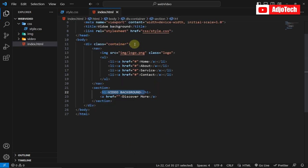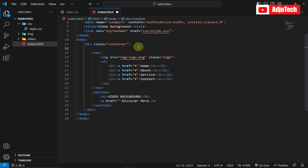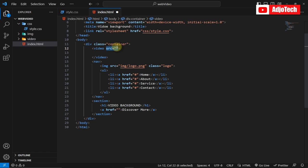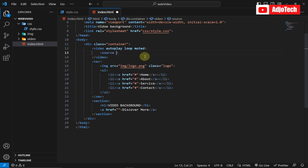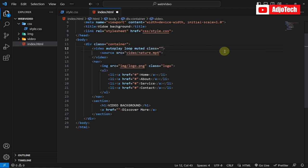Now we need to add our video. Within the container we'll use the video tag with autoplay, loop, and muted attributes so it plays continuously with no sound. Inside we add a source tag with src pointing to the nature.mp4 file. We also give the video a class of bg-video for CSS formatting. Save and reload — the video is now visible.